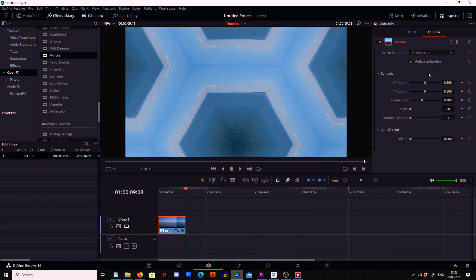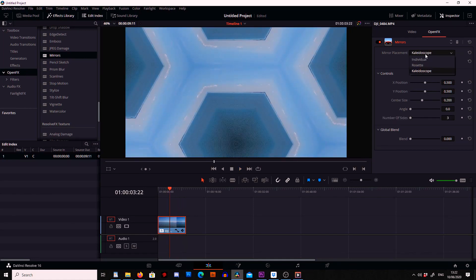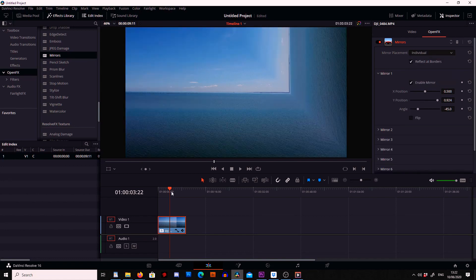And then we've also got kaleidoscope. So now I'm going to leave it like this.